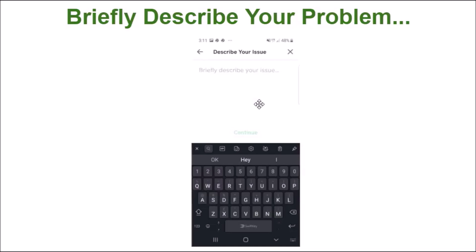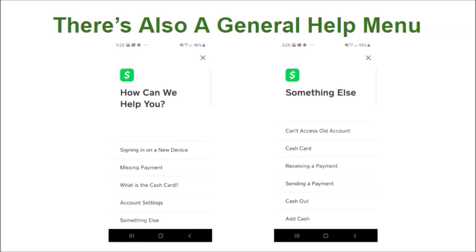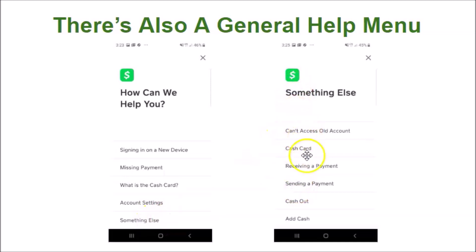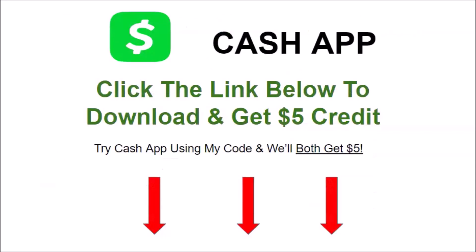Somebody at Cash App Support will normally get back to you very quickly, within 24 to 48 hours. There's also a general help menu where you can get answers to questions like signing in on a new device, missing payment, what is the Cash Card, account settings, or you can select something else for an additional list of FAQs. Now if you don't already have Cash App, click the link below to download it and get $5 credits.